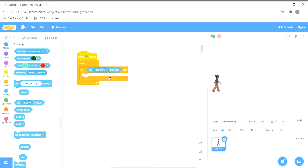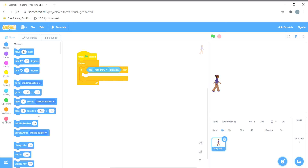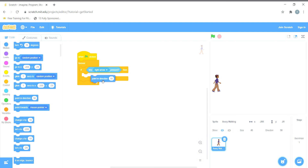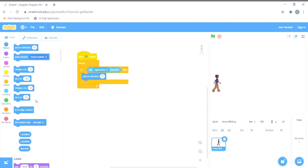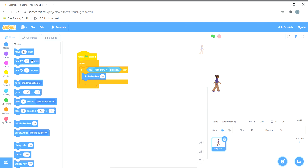I'll use 'point in direction 90 degrees'. I'm choosing 90 degrees because I want the sprite to move in the right (forward) direction, not the backward direction. Then I'll add 'move 10 steps' because I want the sprite to move 10 steps. Let's play and see if it's moving — yes, the sprite is moving.